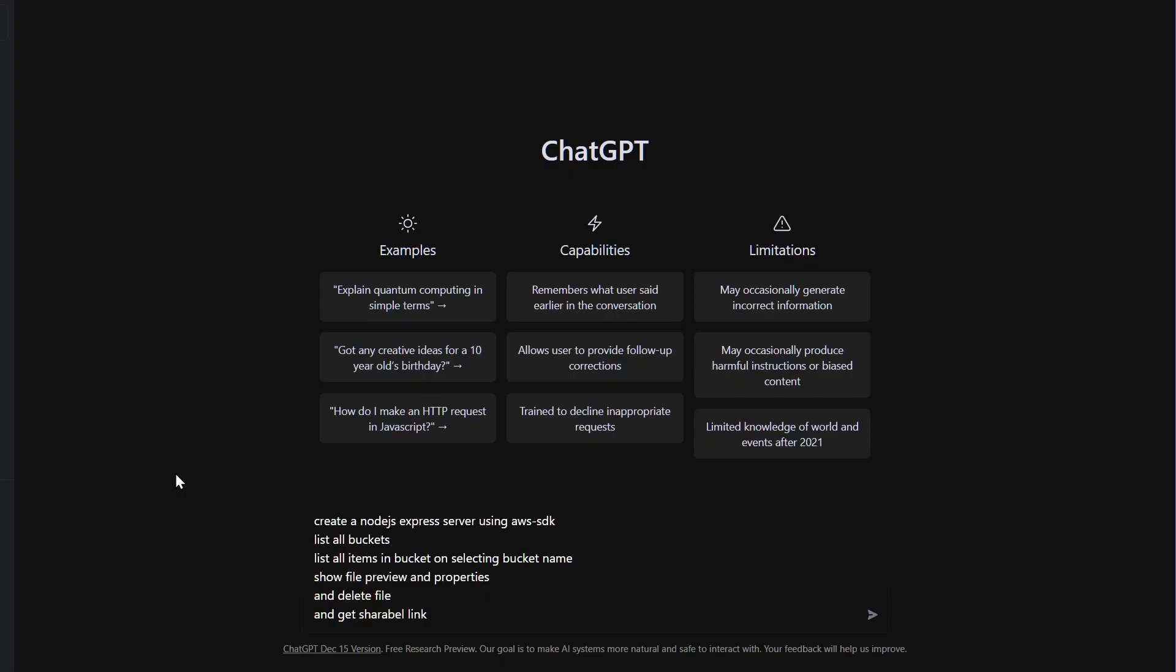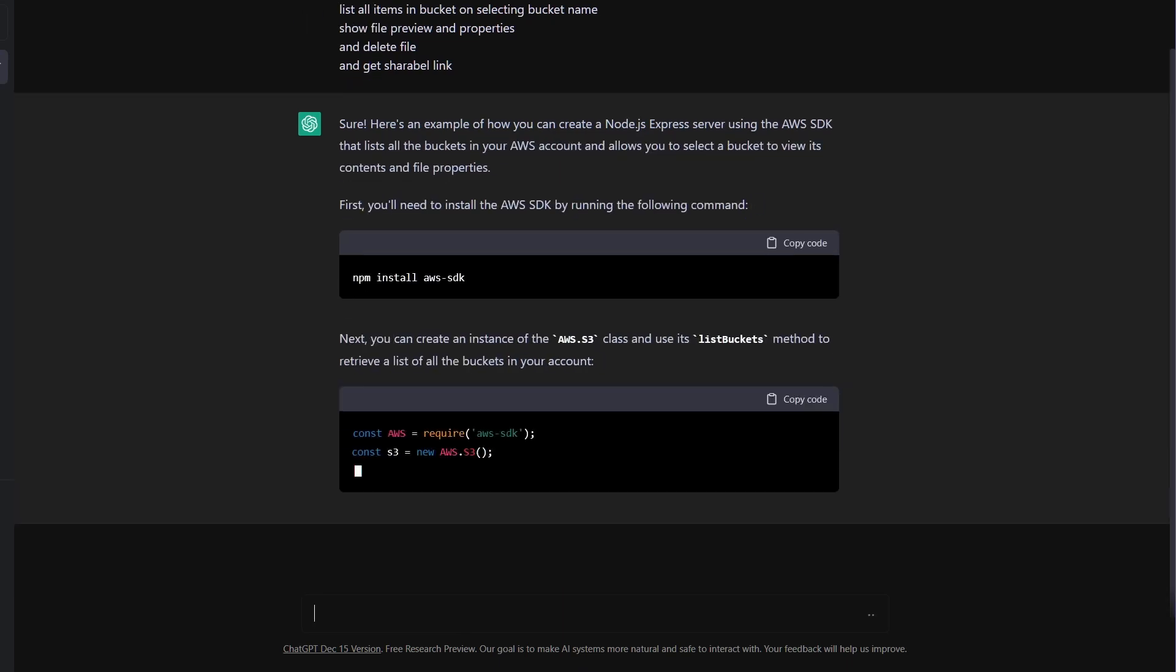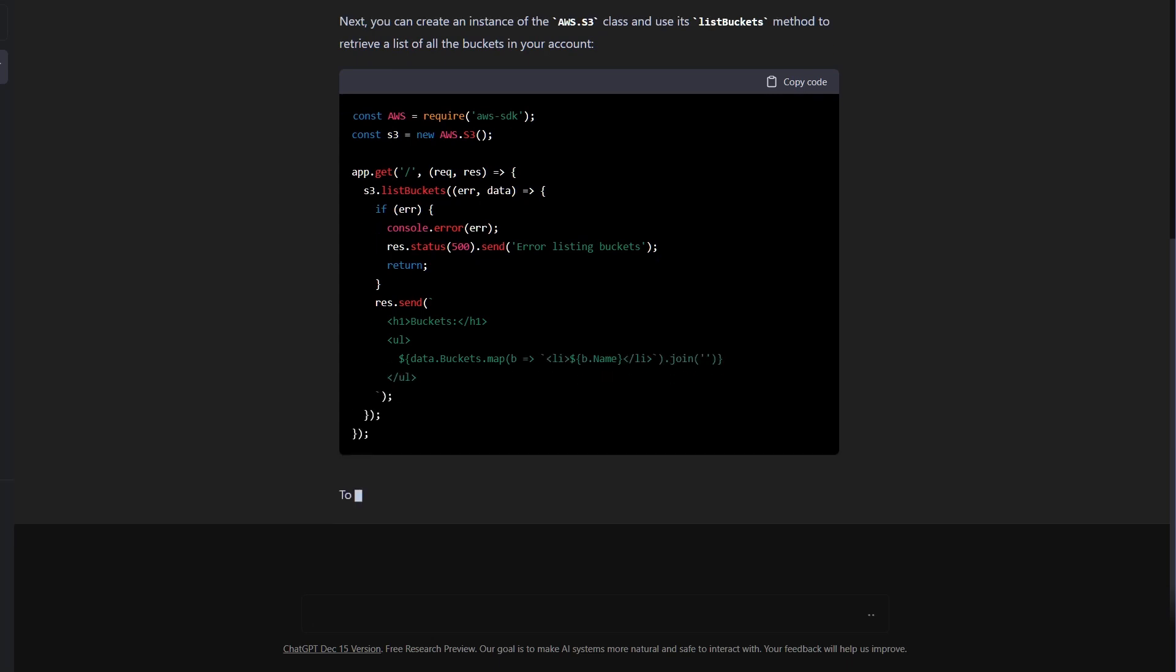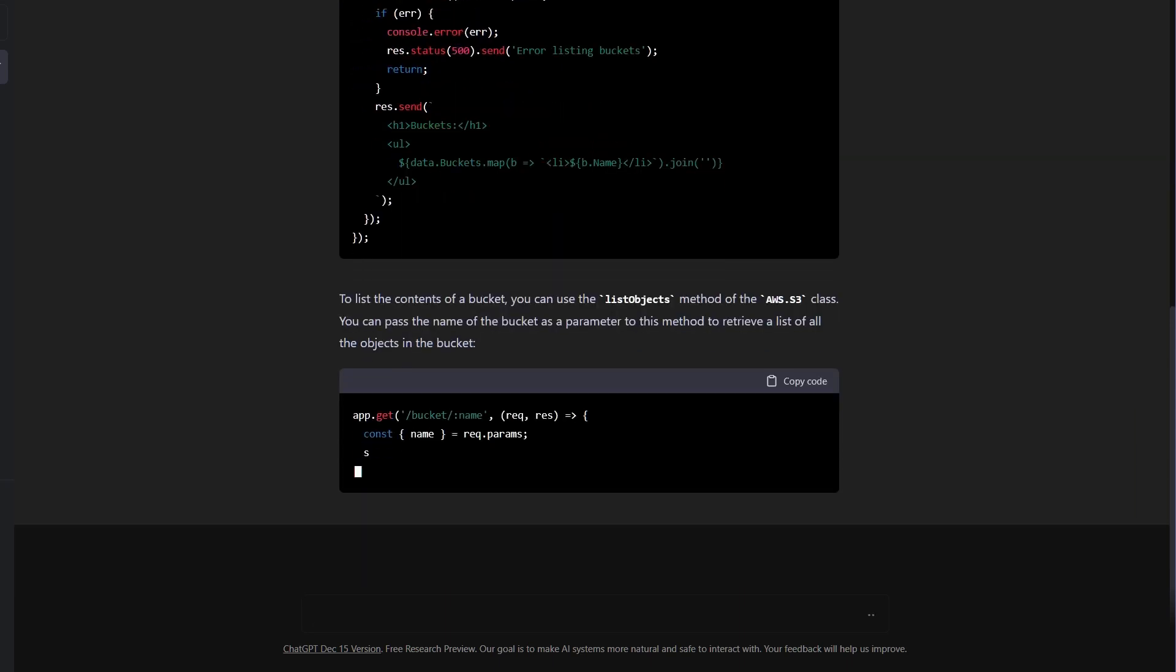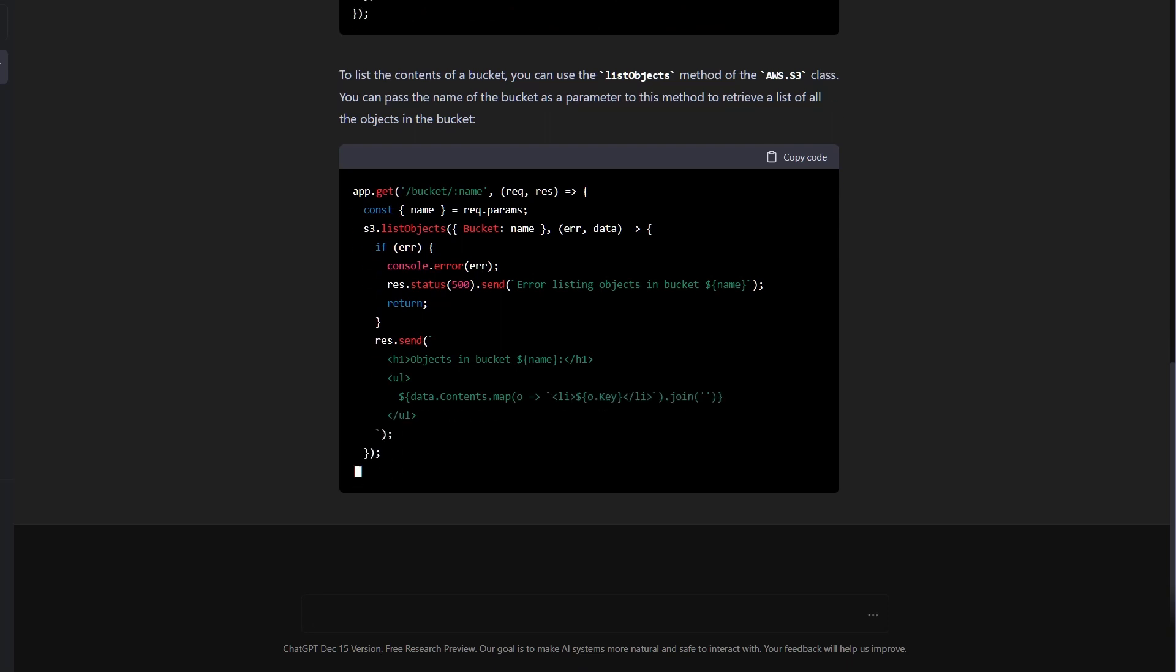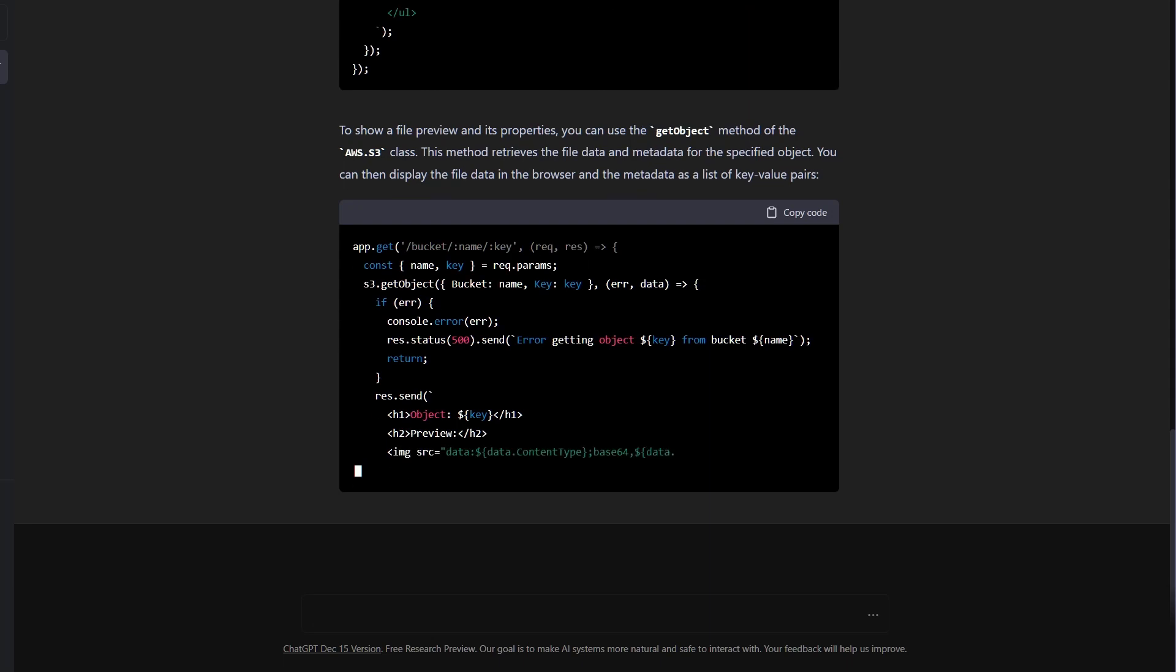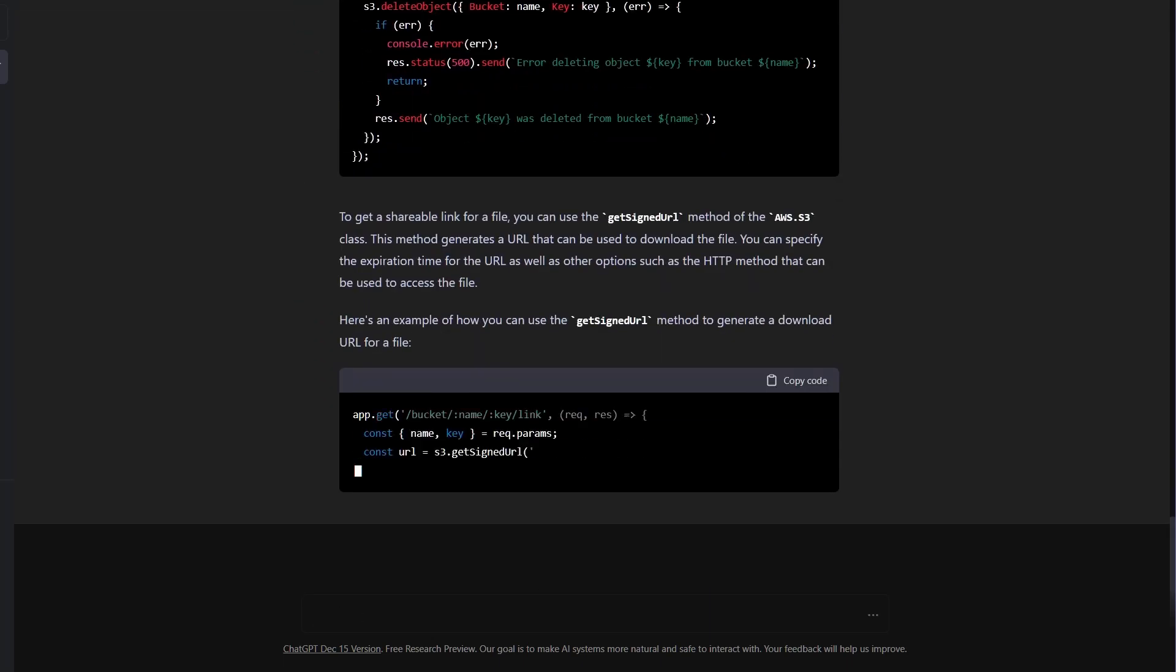We'll use ChatGPT to generate code for our Node.js Express app that uses the AWS SDK and Multer S3 to list all the buckets, list all the items in a bucket when a bucket name is selected, show file preview and properties, delete files, and get a shareable link. All the code for this project will be linked in the description with a markdown file explaining the code. Feel free to star and fork it or use it as a reference. If you still have any doubts, please feel free to comment or raise an issue on GitHub.